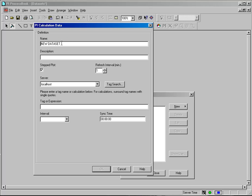We are going to start with a very simple one. I am going to call this CDT underscore calcs. Description is optional. You may or may not use it. It is up to you. And then what I need to do down at the bottom is to enter a tag.